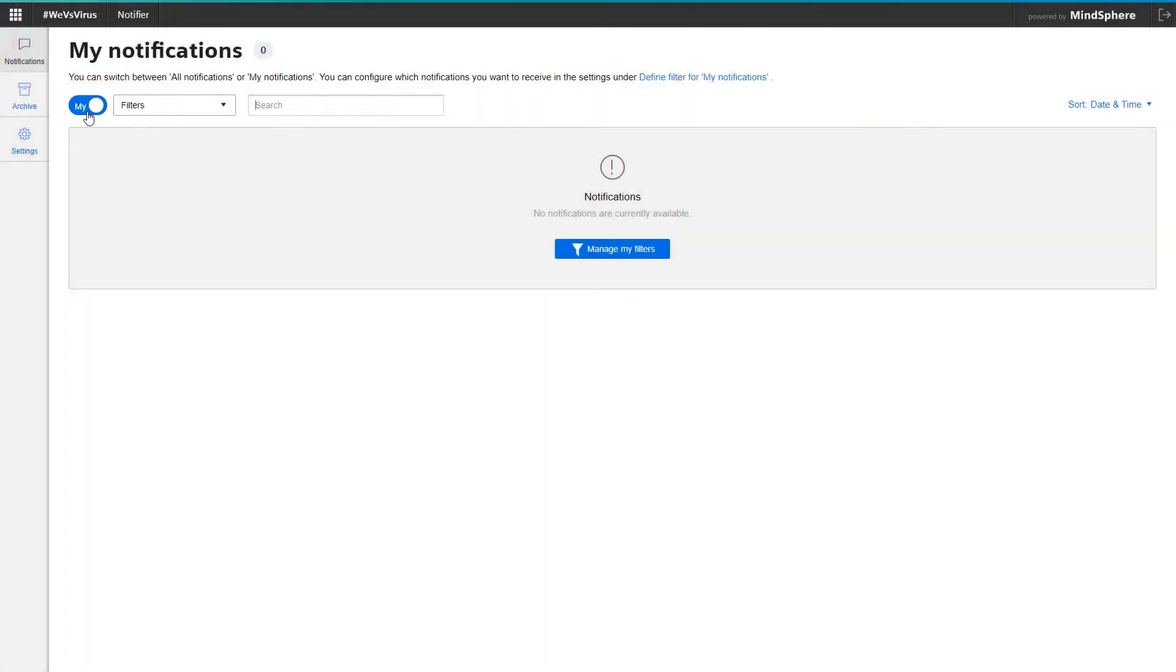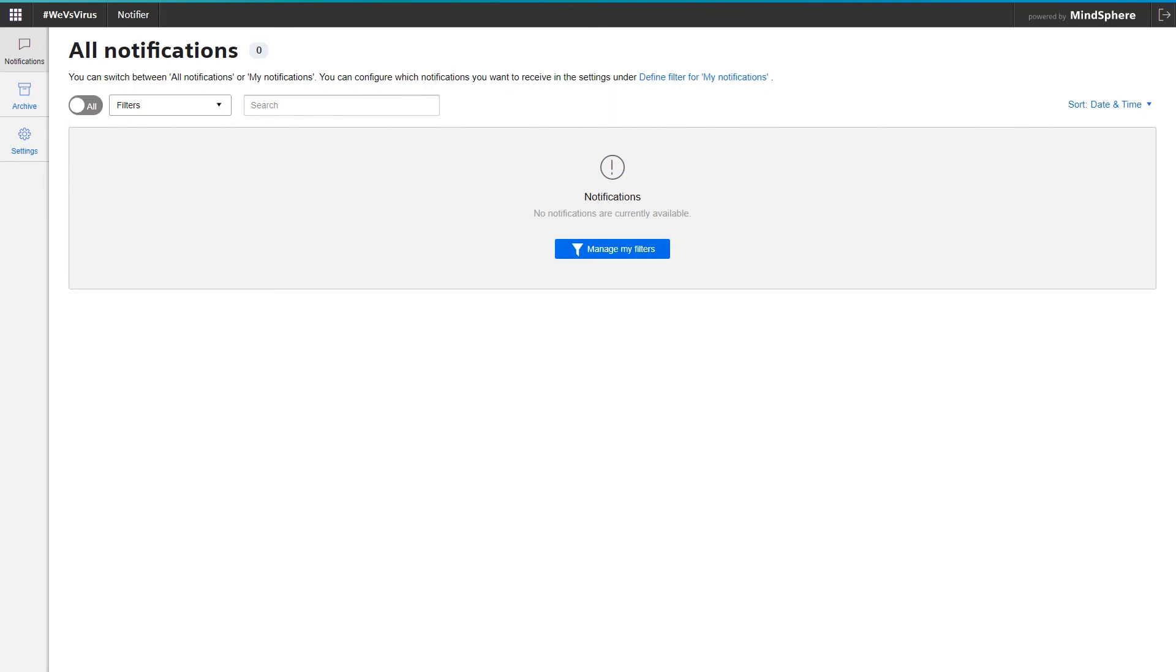Assuming I now have to fill in for one of my colleagues, or I don't have any active notifications at the moment, I can deactivate my personal filters by switching to All and see all pending notifications again.